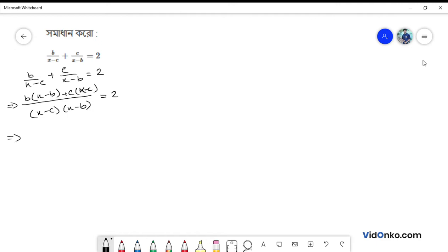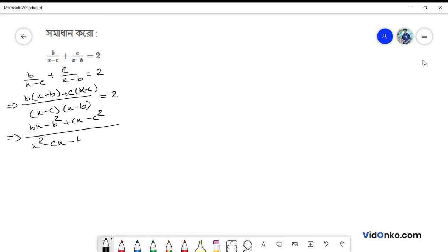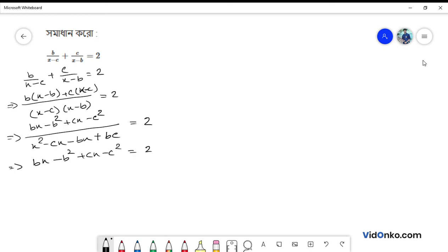Expanding: bx minus b squared plus cx minus c squared, divided by x squared minus cx minus bx plus bc, equals 2. Cross multiplying: bx minus b squared plus cx minus c squared equals 2x squared minus 2cx minus 2bx plus 2bc.